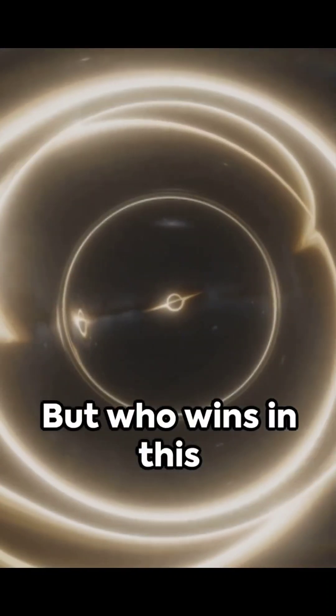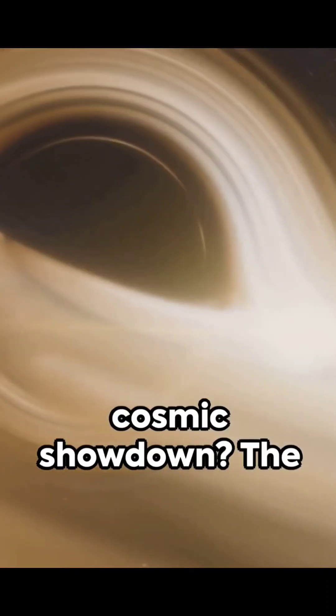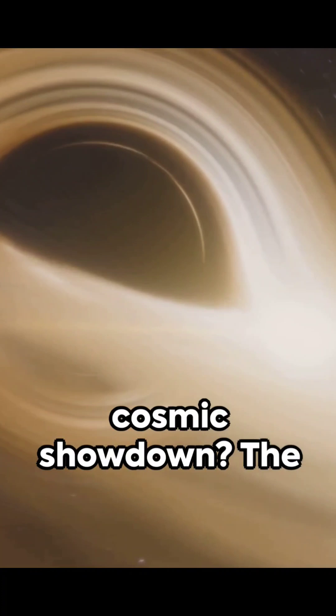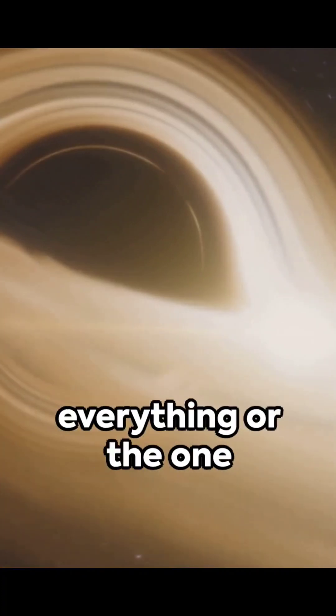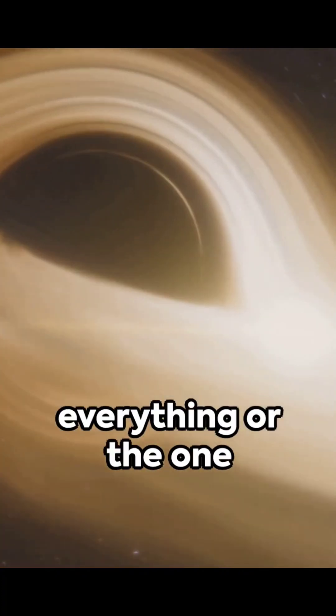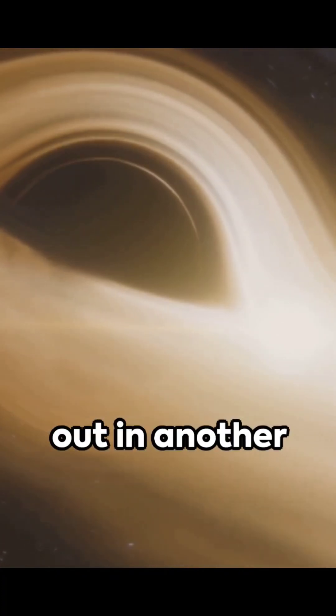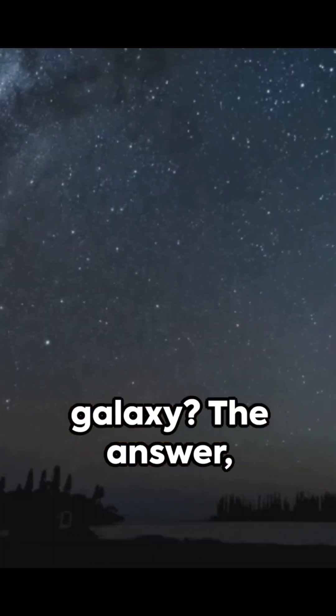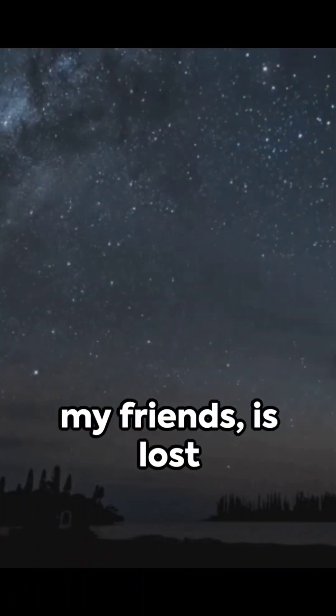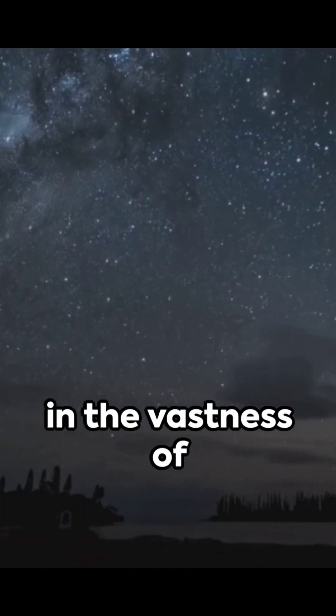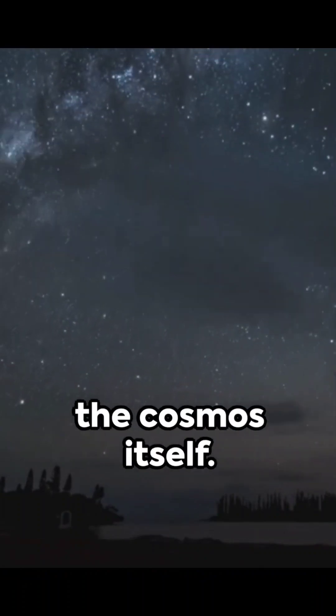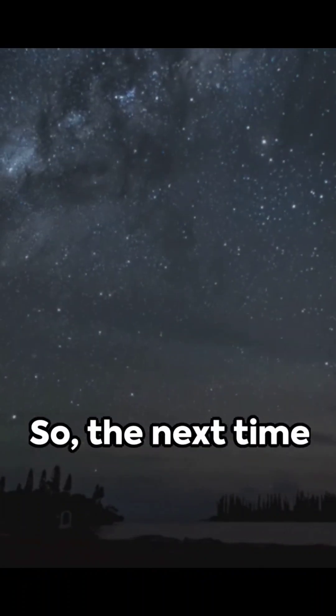But who wins in this cosmic showdown? The one that swallows everything or the one that could potentially spit you out in another galaxy? The answer, my friends, is lost in the vastness of the cosmos itself.